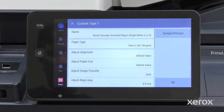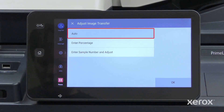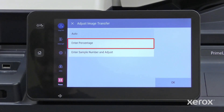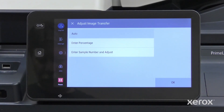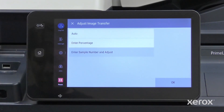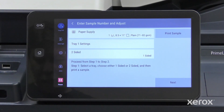Touch Adjust Image Transfer. Auto uses the printer's default image transfer. Enter Percentage allows you to select specific transfer percentages. This demo uses Enter Sample Number and Adjust, as this process prints a sample for you to scan and lets the printer adjust itself to the custom paper.